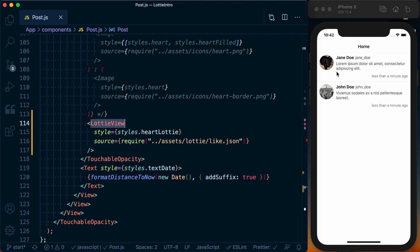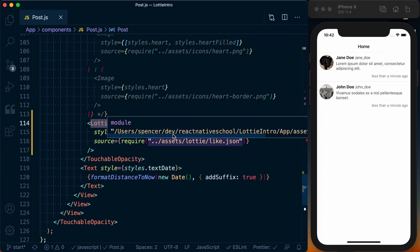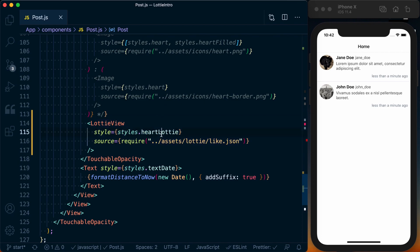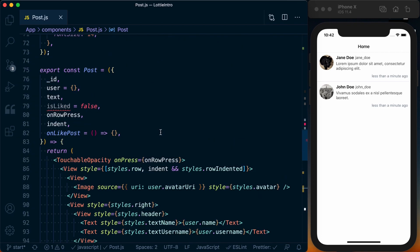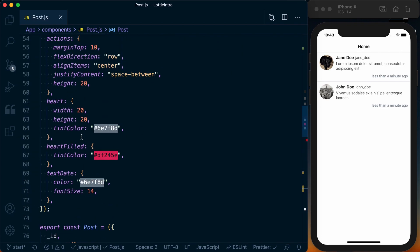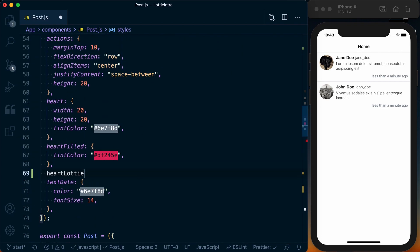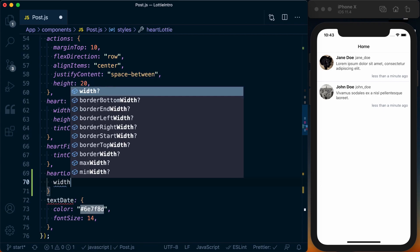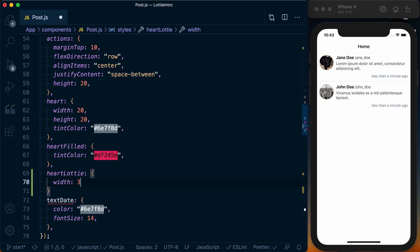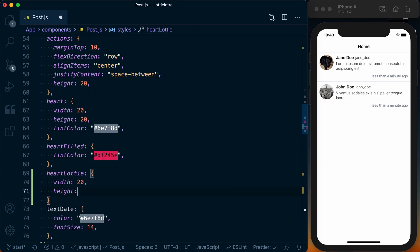Now obviously we don't see anything, so let's go ahead and define heartLottie. We'll just go up to where we actually define the heart and I'll give it these same specs: a width of 20 and a height of 20.